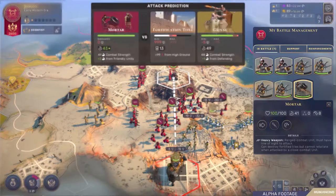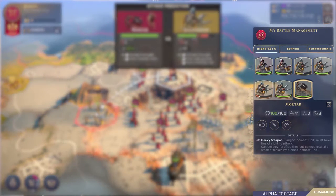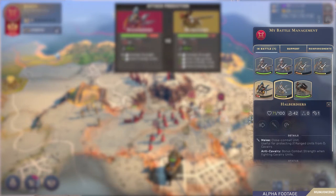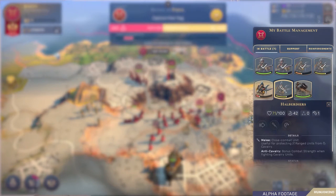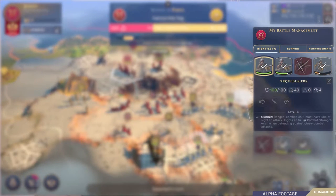Every unit in Humankind has a class and up to one ability that affects combat. Some of these abilities affect combat strength, while others have more particular effects. Clever use of abilities and terrain can change the course of battle.